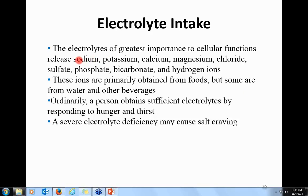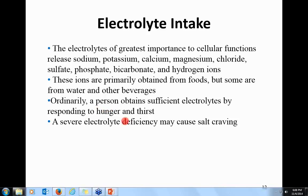The electrolytes you need are sodium, potassium, calcium, magnesium, chloride, and hydrogen ions — essential for maintaining pH. Your ions are maintained from food, water, and beverages like sports drinks. You obtain electrolytes by eating and drinking, responding to hunger and thirst. Some people have salt cravings, which can indicate an electrolyte deficiency.